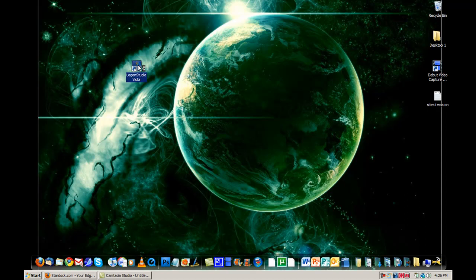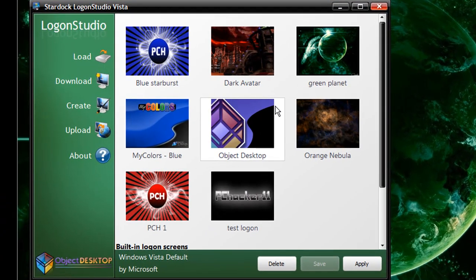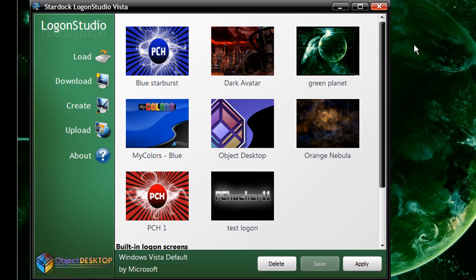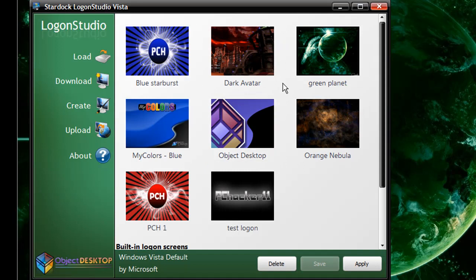So first I'm going to go ahead and launch this up. Click Continue, and then I'll load this up. As you see here, I have a few different logon screens that I already have — one here called Blue Starburst, one here called PCH1. I have three PCHacker11 ones and then one Green Planet one. The rest of these came with the software. What I did was I made my own logon screens already.